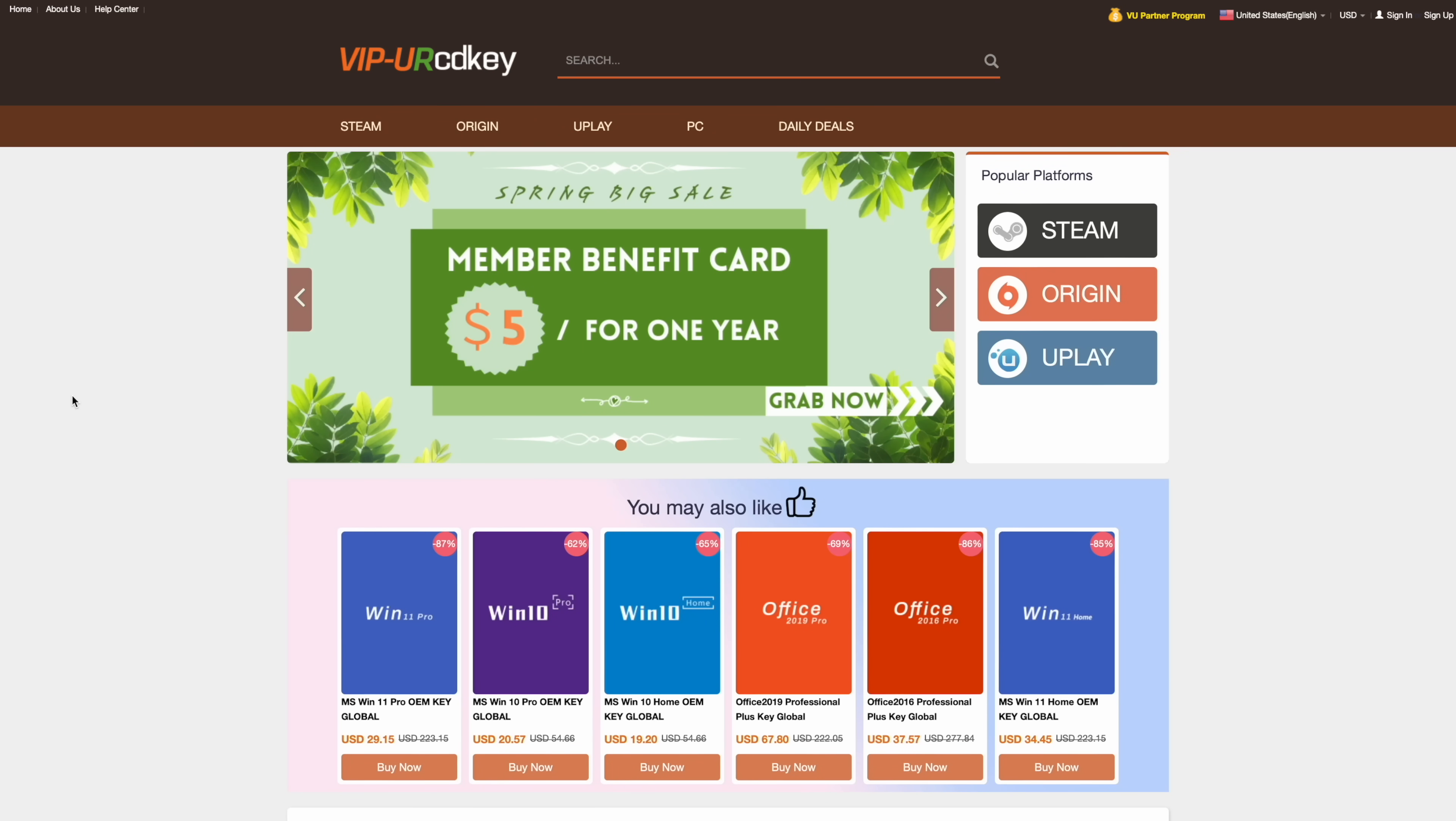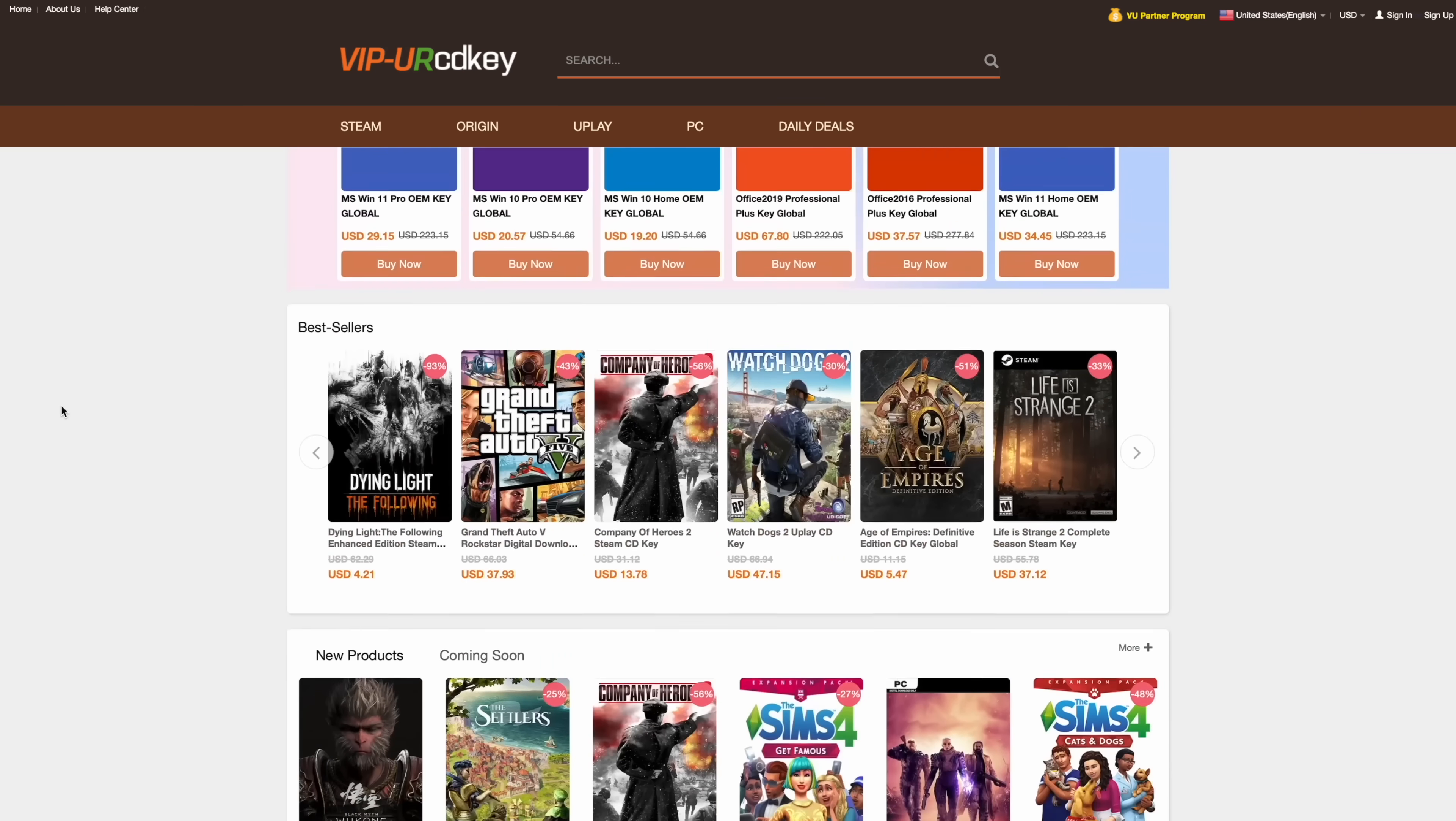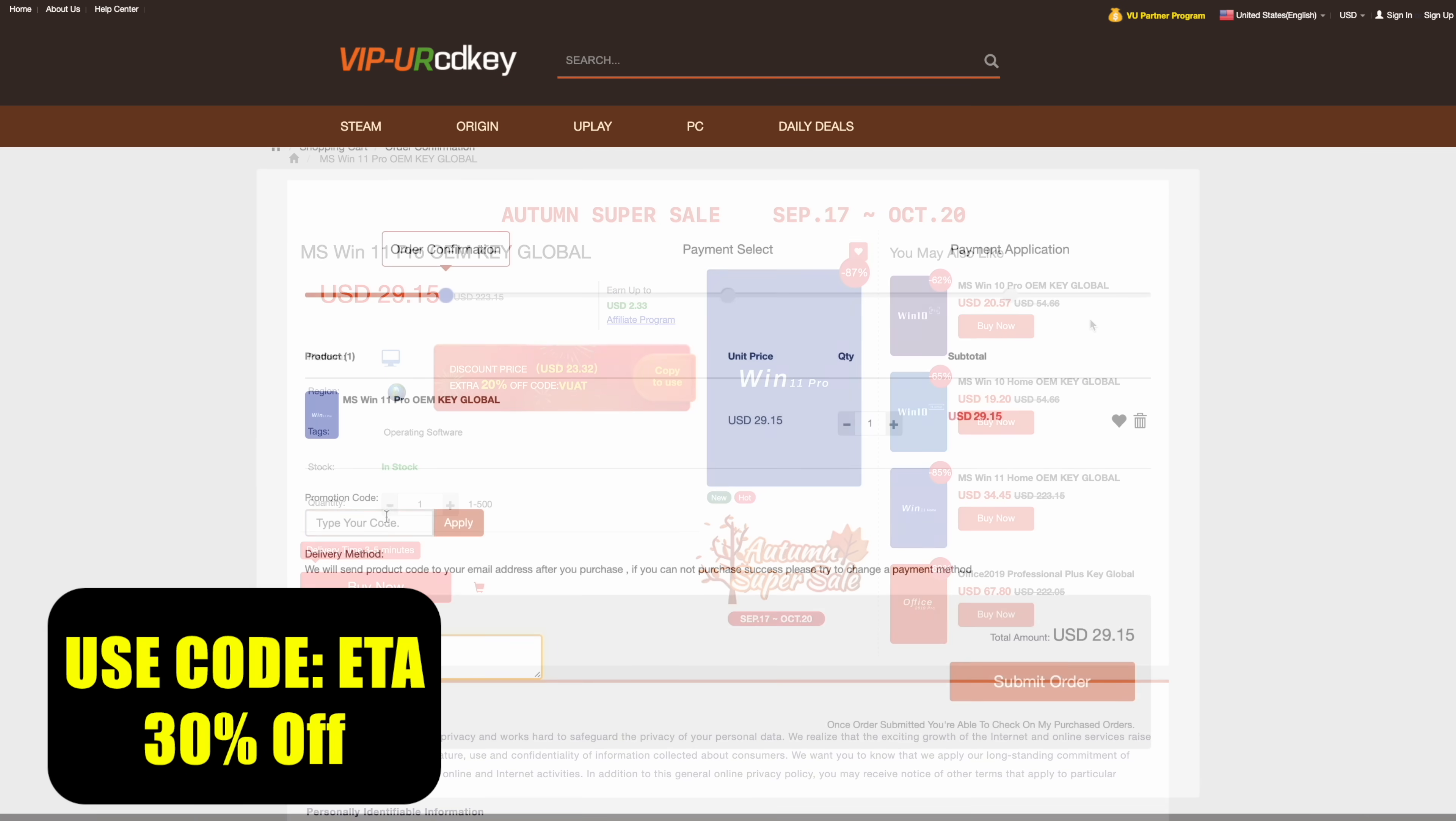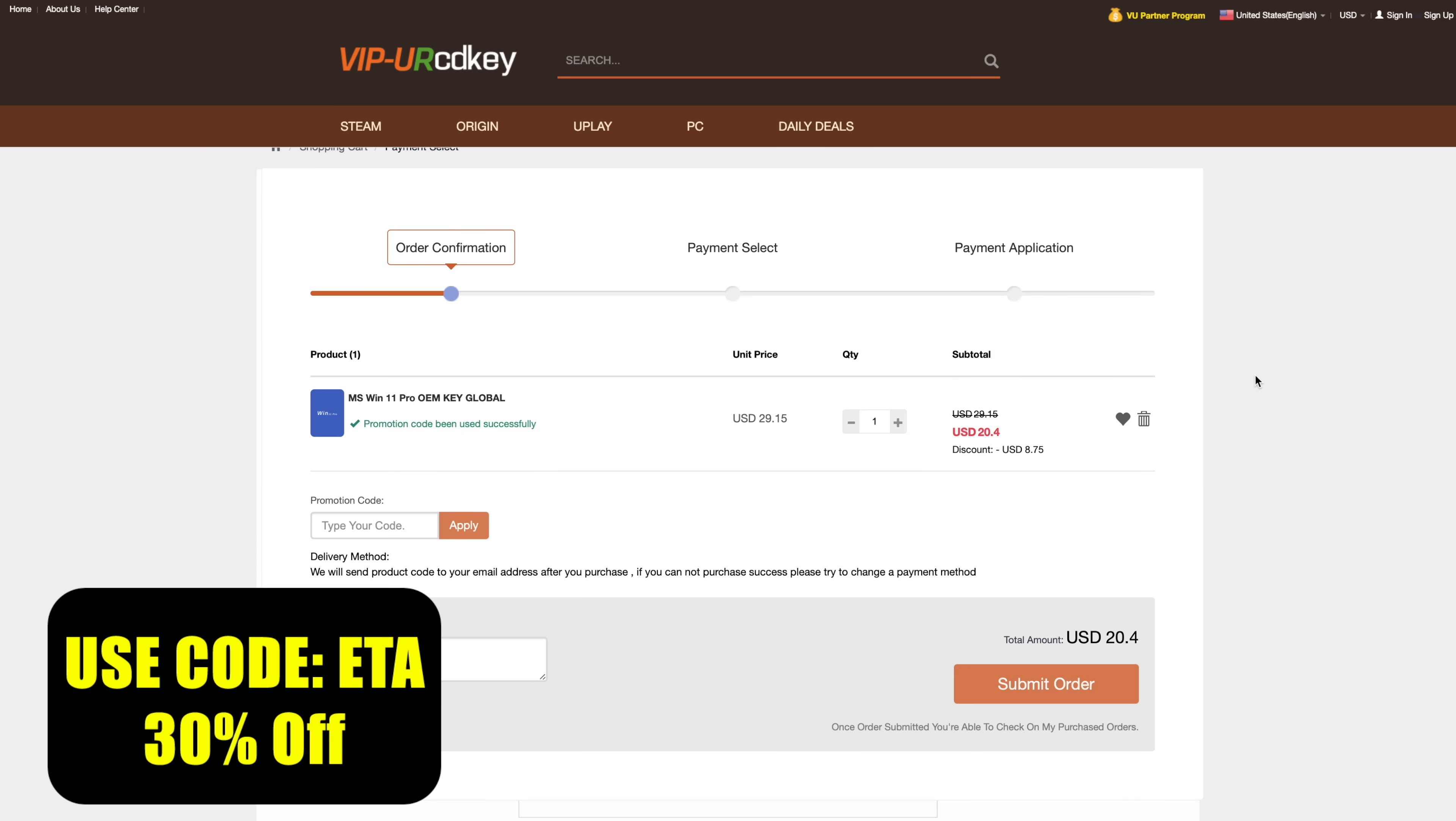But before we get into it, I do want to mention that this video is sponsored by URCD Keys. I've been using this site for quite some time now. They offer Steam Keys, Uplay, Ubisoft, but the main thing I pick up over here are Windows 11 Pro Keys. And right now, if you use code ETA, you can get 30% off. So at checkout, we'll just enter the code ETA. That's going to bring the price down to $20.40 for a full Windows 11 Pro Key. They're going to email you that key, and then you can activate Windows.